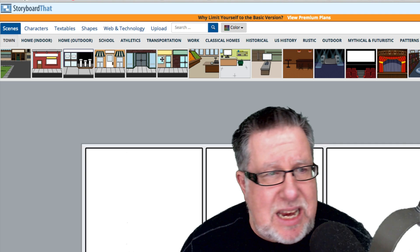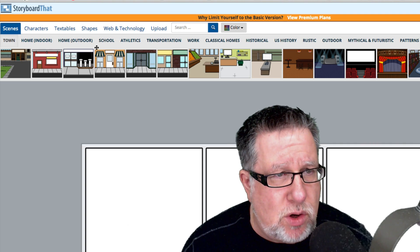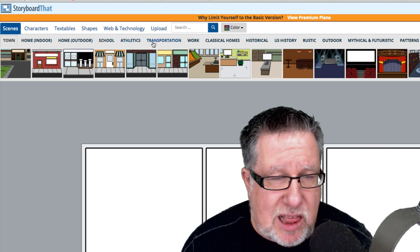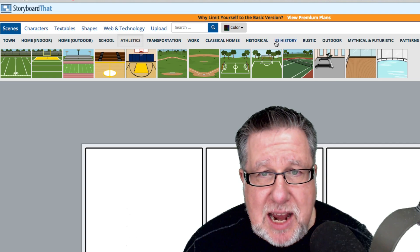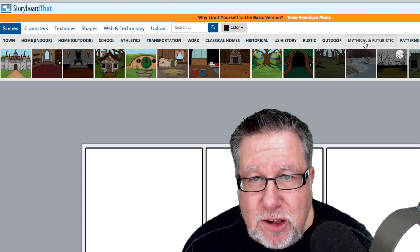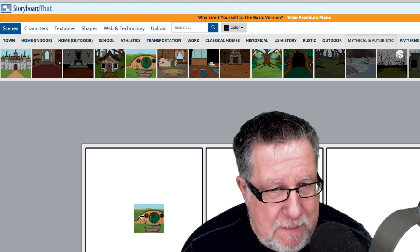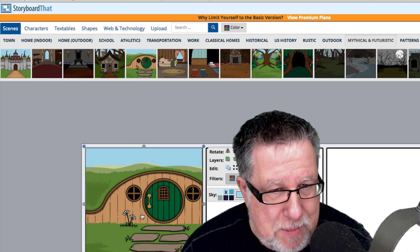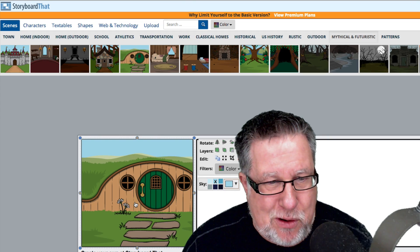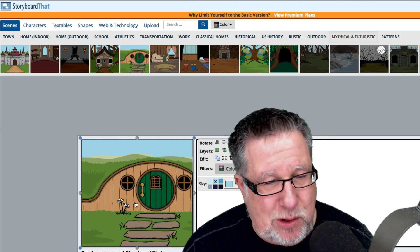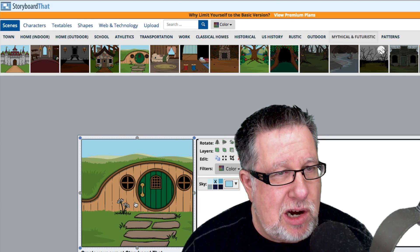They've got elements defined here. They've got scenes which are indoor, outdoor, athletics like sports stadiums and stuff like that. This is the one I want to use — mythical and futuristic — because they've got a hobbit house all ready for us, should you choose to need to do a cartoon with a hobbit house.